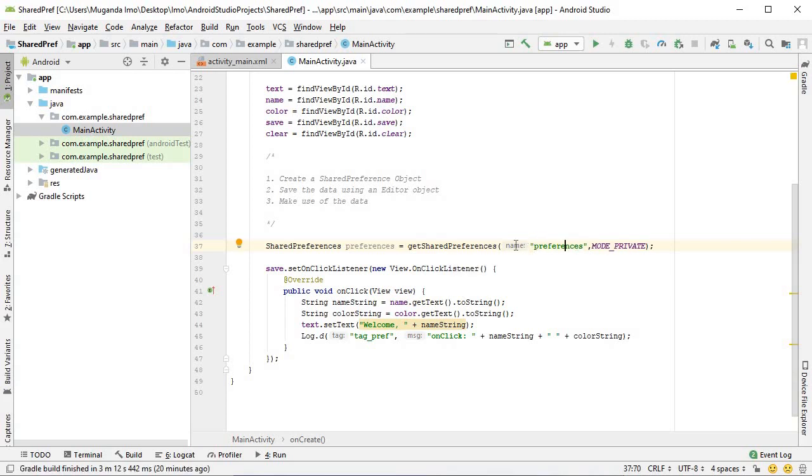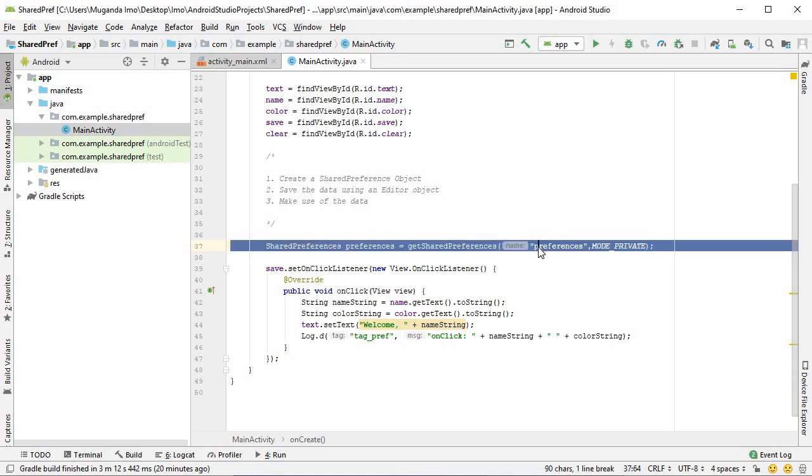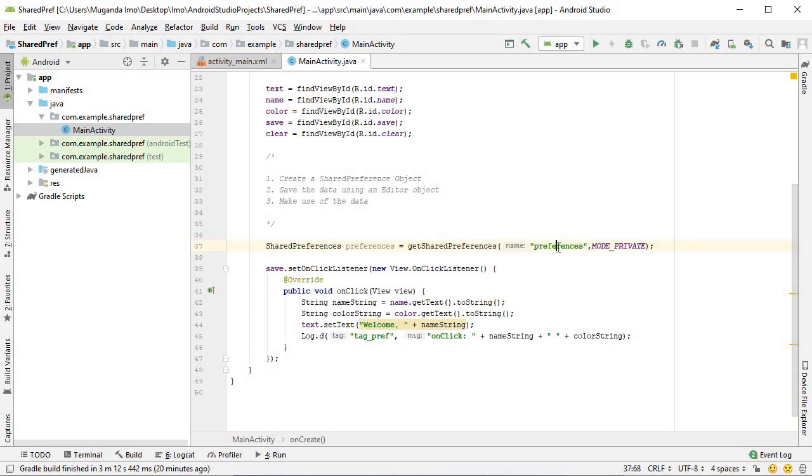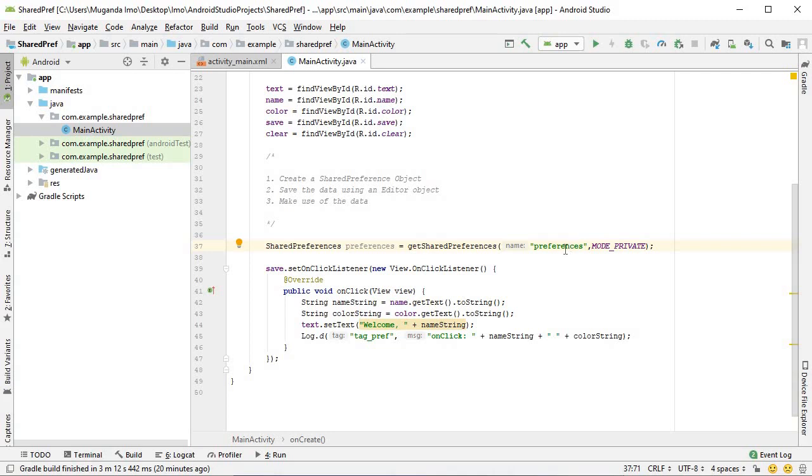The preference object needs to have a name to differentiate it from other shared preference objects you might have in your application. I've called mine preferences, but it's always encouraged to give it a name that's appropriate to what you're using it for. For example, if you're using the preferences object to save user login data, you may call this authentication preference. It's not required, but it's highly encouraged. That's the first parameter.